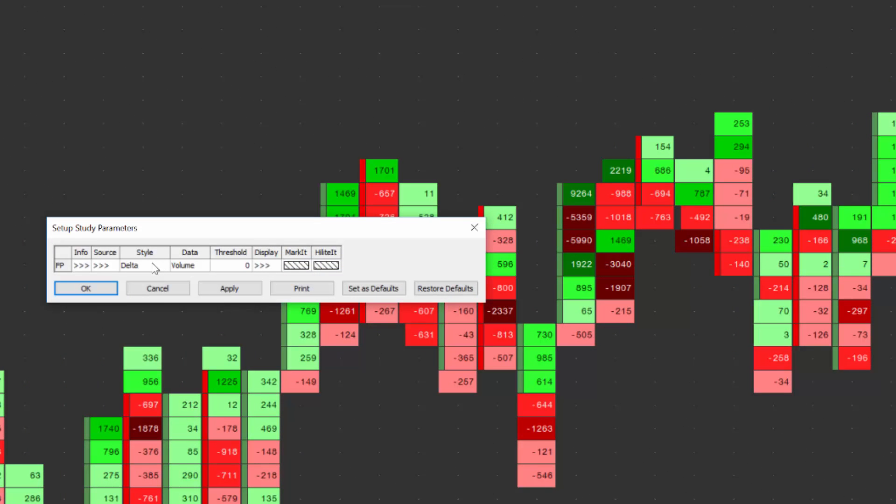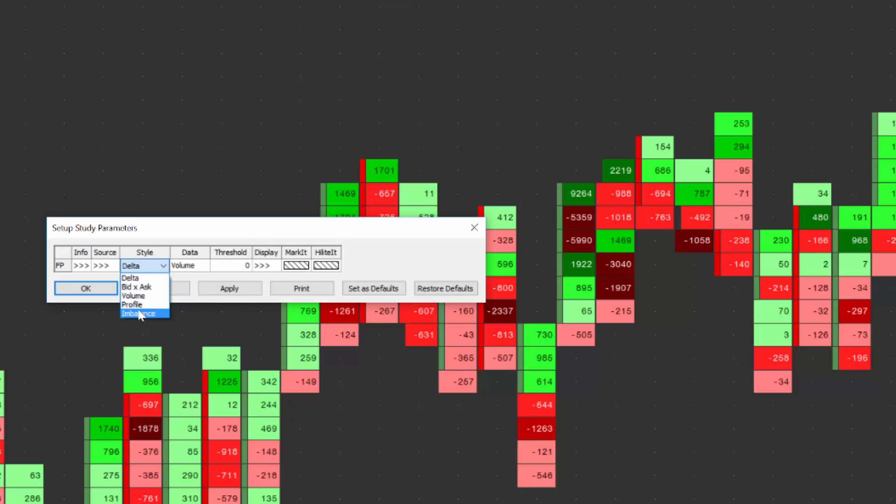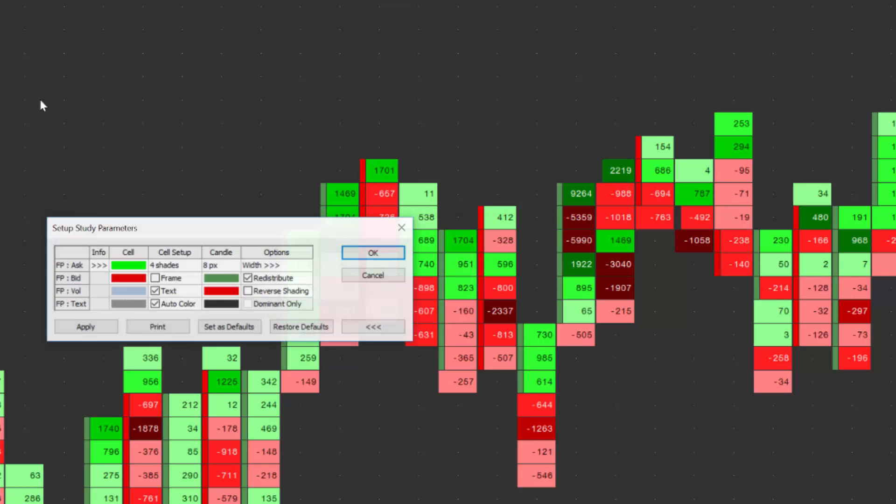And to do this, when you're going to go real thin on the footprints, you either want to choose delta, bid ask, or volume. The other two really aren't suitable for what we're trying to do, so we'll just leave it as delta. And then click display.